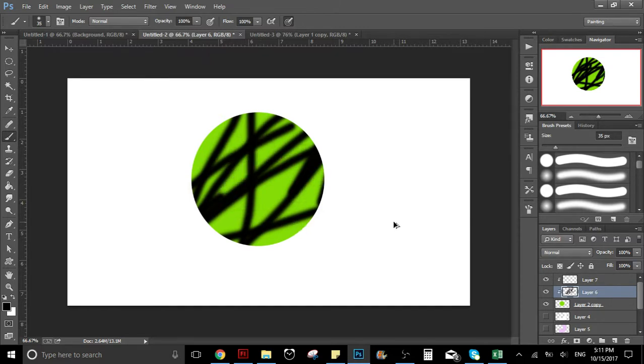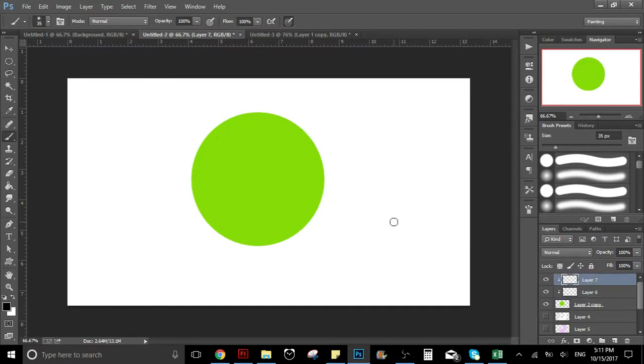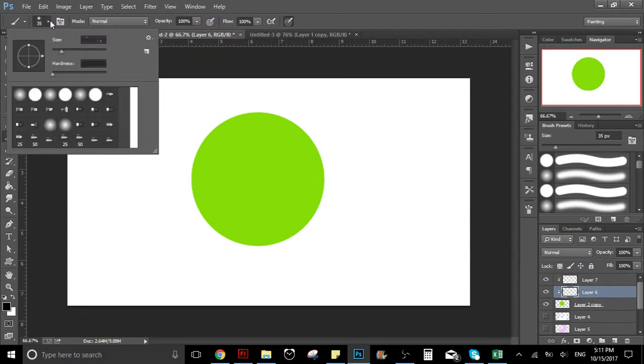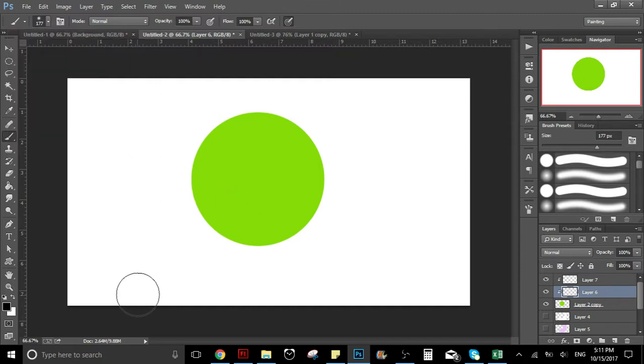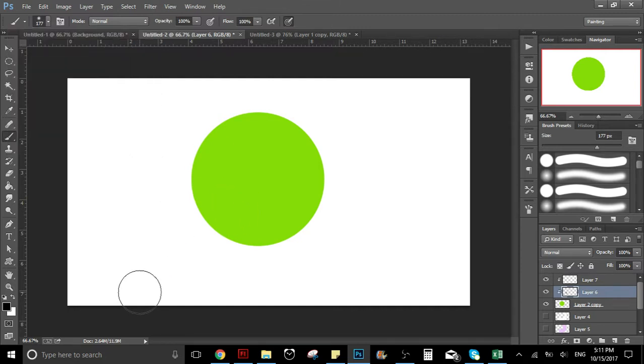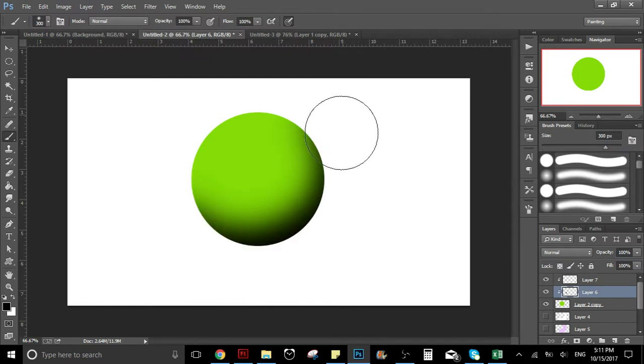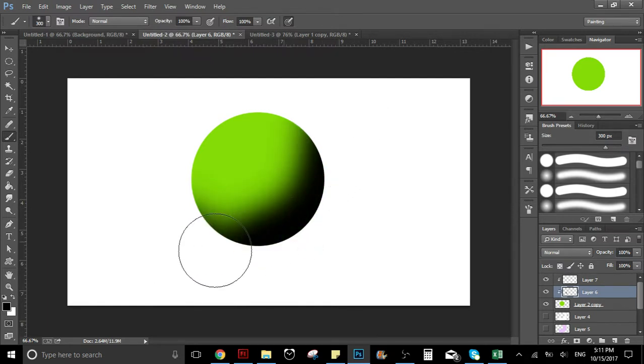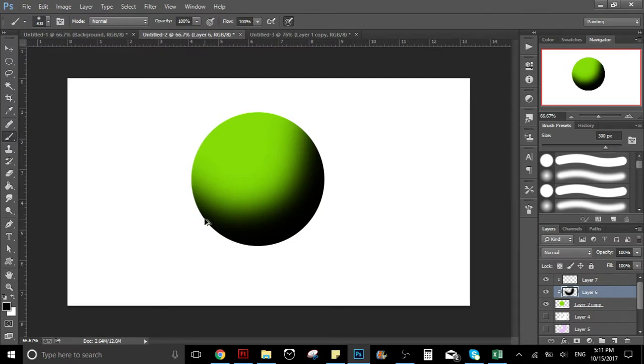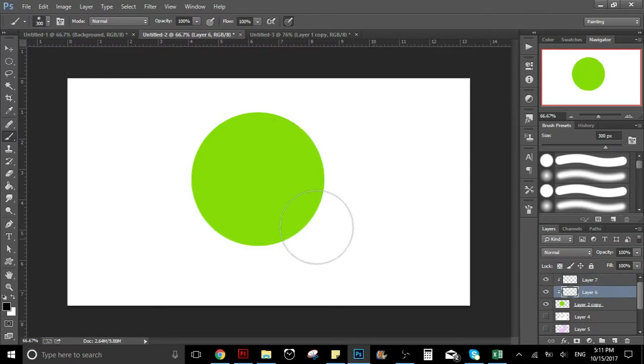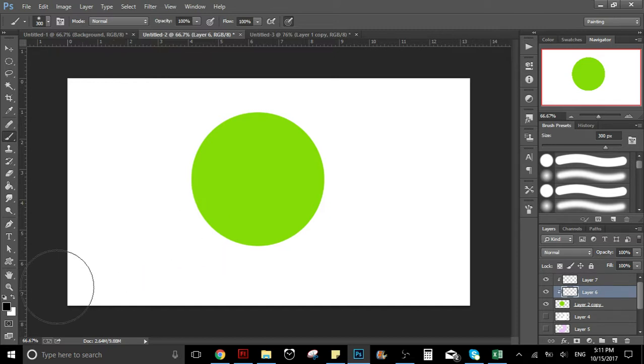Perfect. Now I'm gonna select my brush and the hardness I'm gonna put it in zero. And I want to pick a bigger size for the brush. I think this is gonna be good.